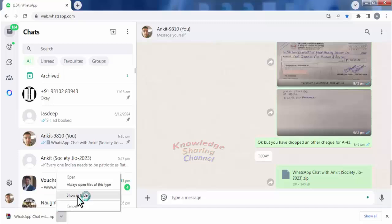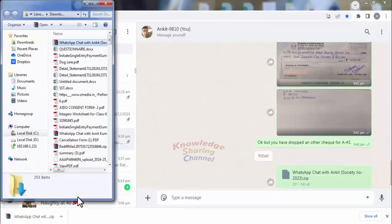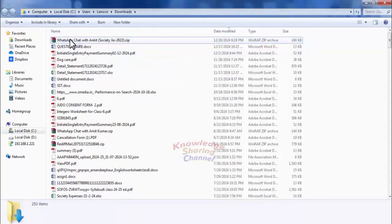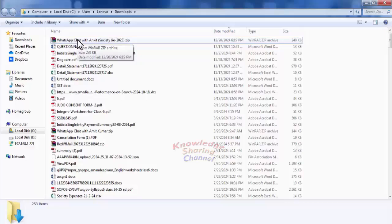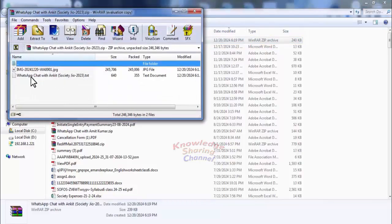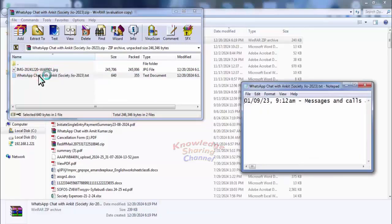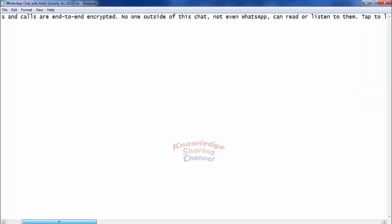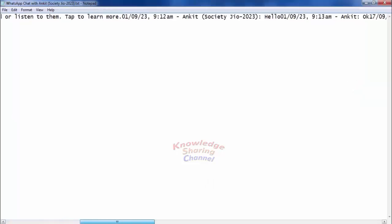This is the zip folder created by WhatsApp. Open this folder. Here you will find all your conversation in that particular group or with the individual. To see this conversation properly, you need to copy this text and paste it in a Word file.